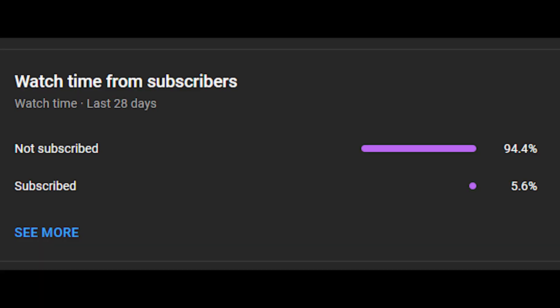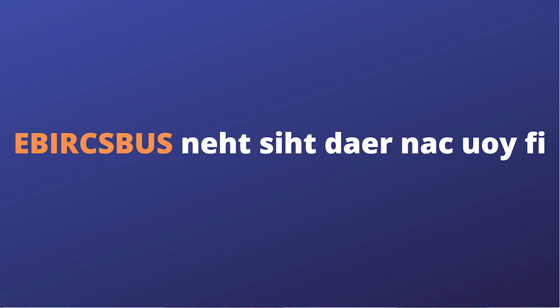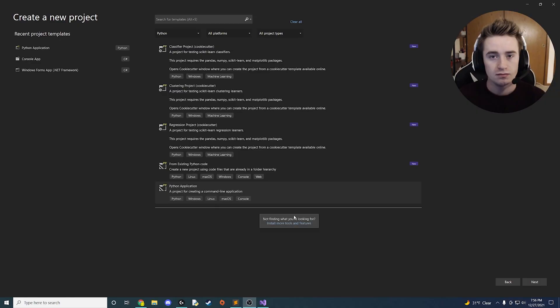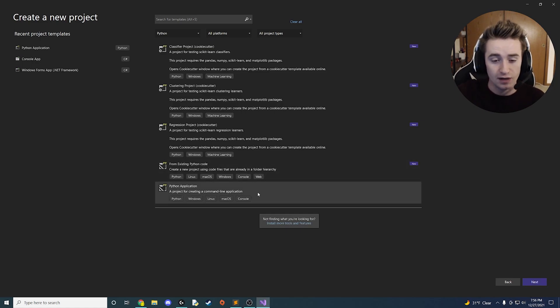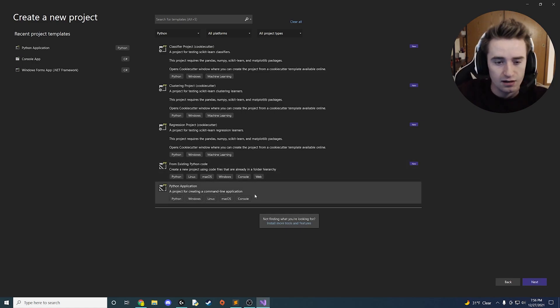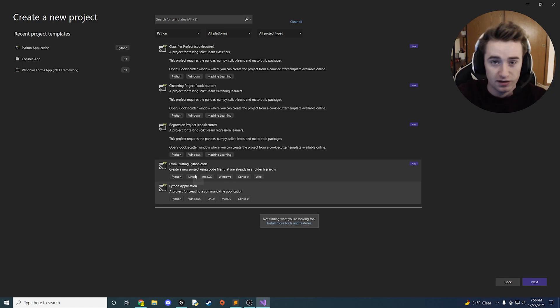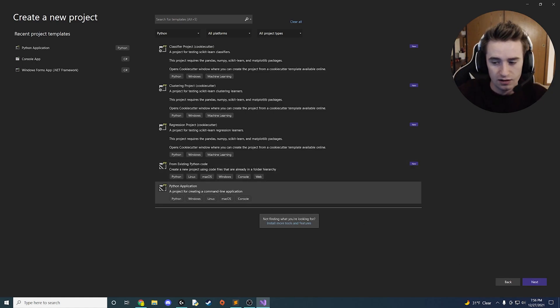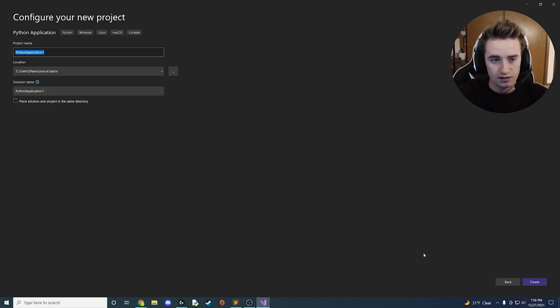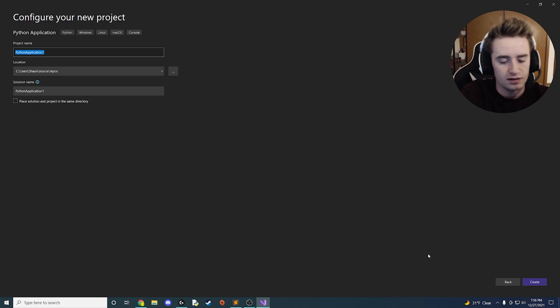Also 95% of you guys aren't subscribed, so if you can read this, come on. Without further ado let's hop right into the video. Make sure you have Python installed, click Python application, click next, and we're going to call it 'countdown timer'.